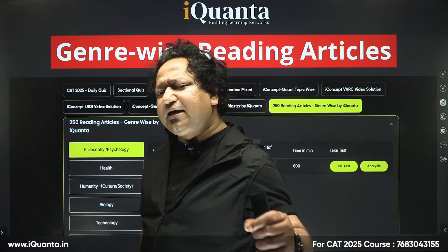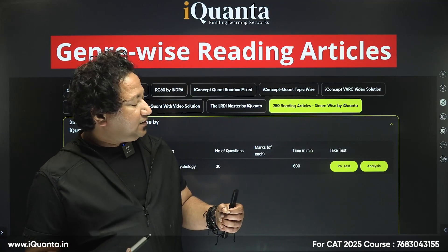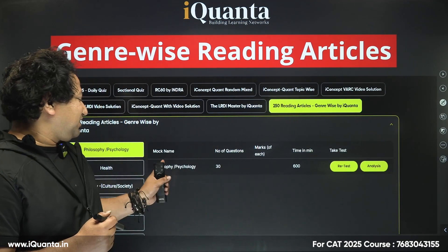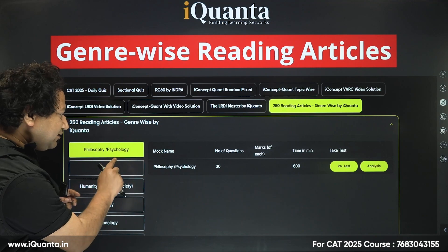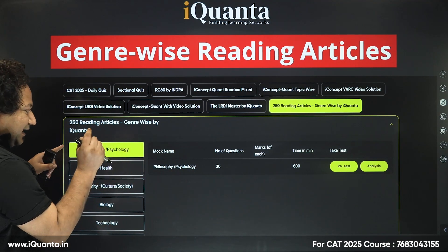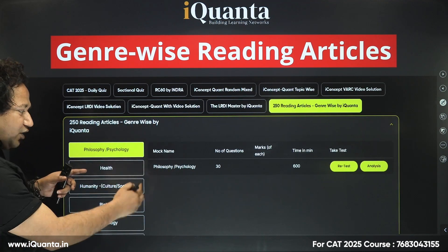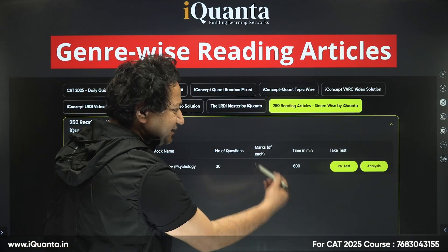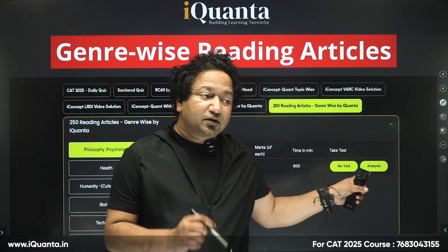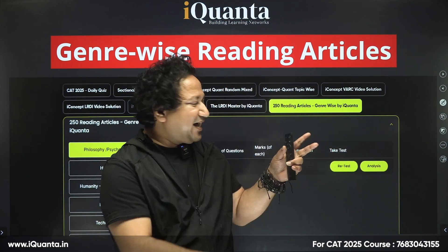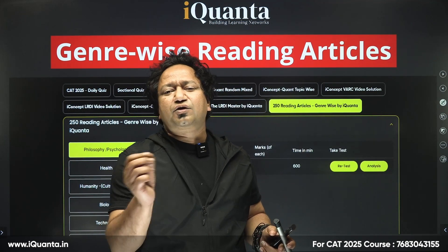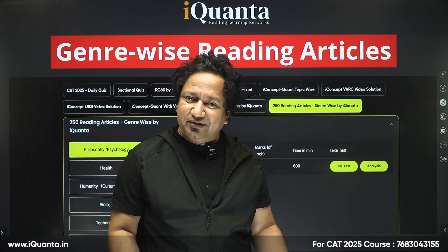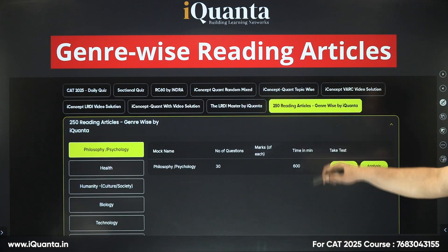These reading articles can also be taken as a mock test. If you click on a genre, for example philosophy and psychology, it will open a mock consisting of those passages — 30 questions with a 60-minute time limit. After completing the test, you can take the analysis: where did you go wrong, what was correct, what was the ideal choice. You can also retest. So it's not just reading, but also practicing.